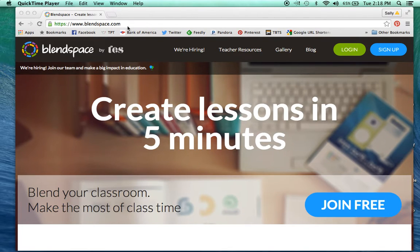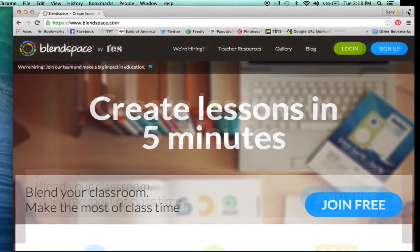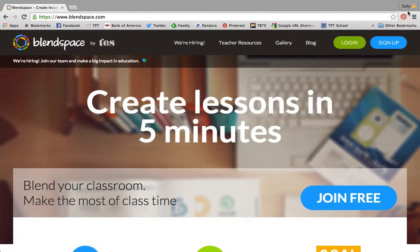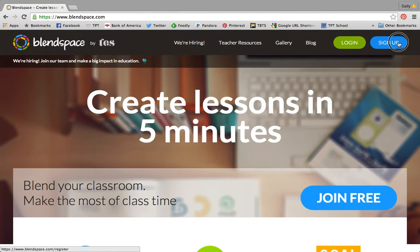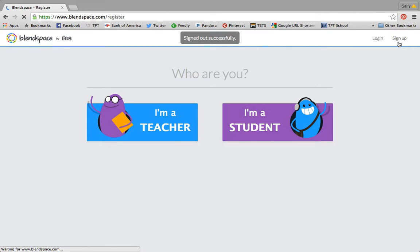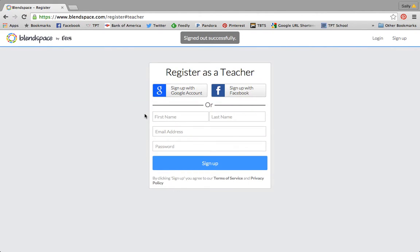So what you're going to do first is go to the website blendspace.com. If you've never used it before, you're going to click on Sign Up and indicate that you are a teacher.